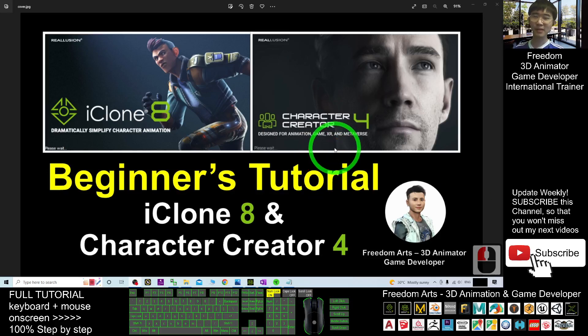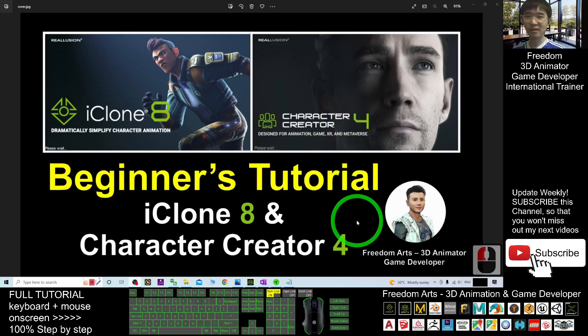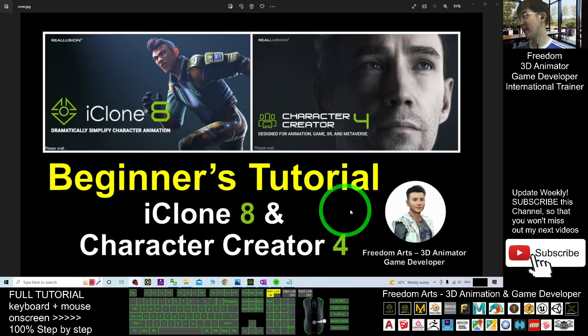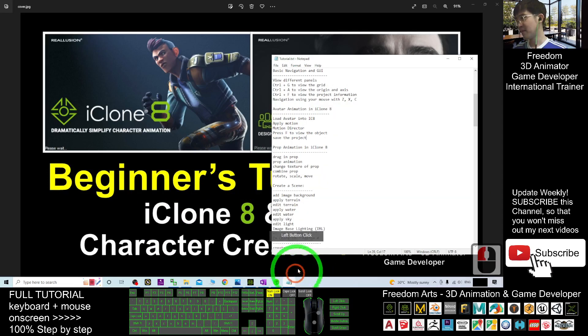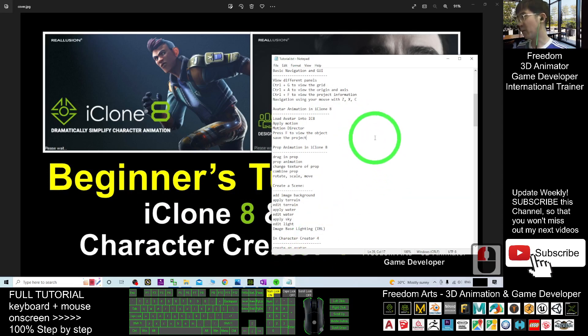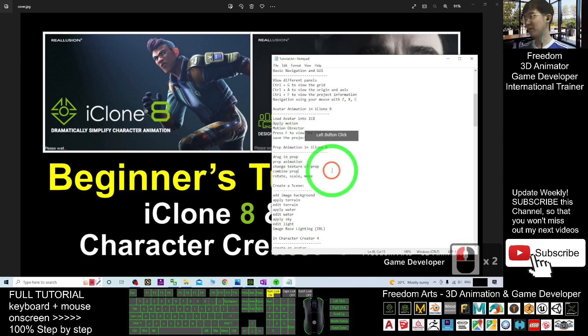Hey guys, my name is Friedan. This is a beginner's tutorial of the iClone 8 and Character Creator 4 series. And today we are going to learn about the prop animation in iClone 8.